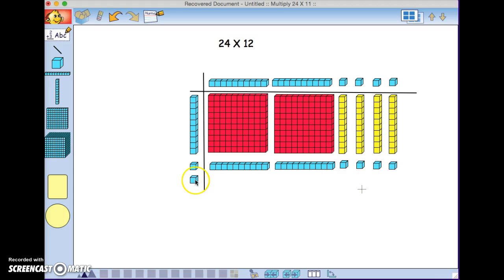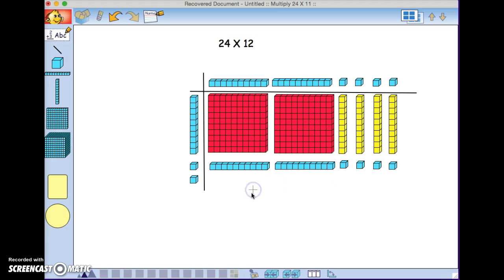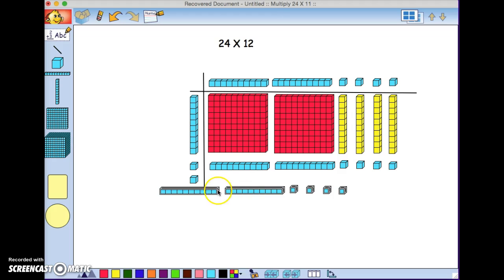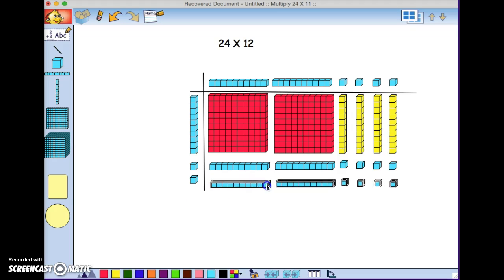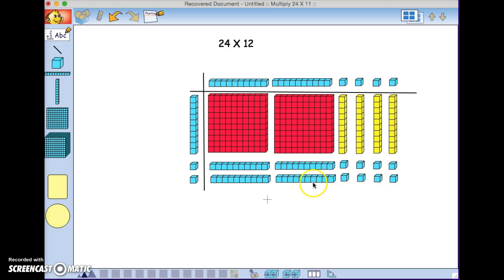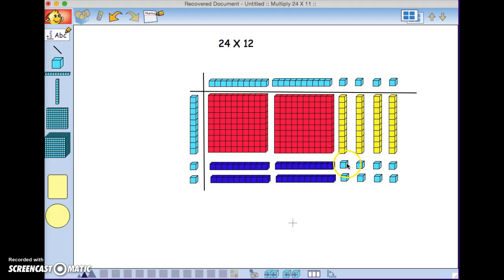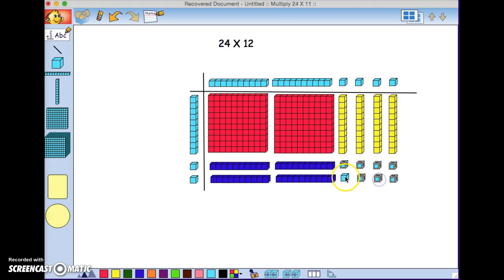We know that this one and that one will give the same result, so I'm going to copy this. Now, I'm going to color these four rods dark blue, and these singles I'm going to make green color.